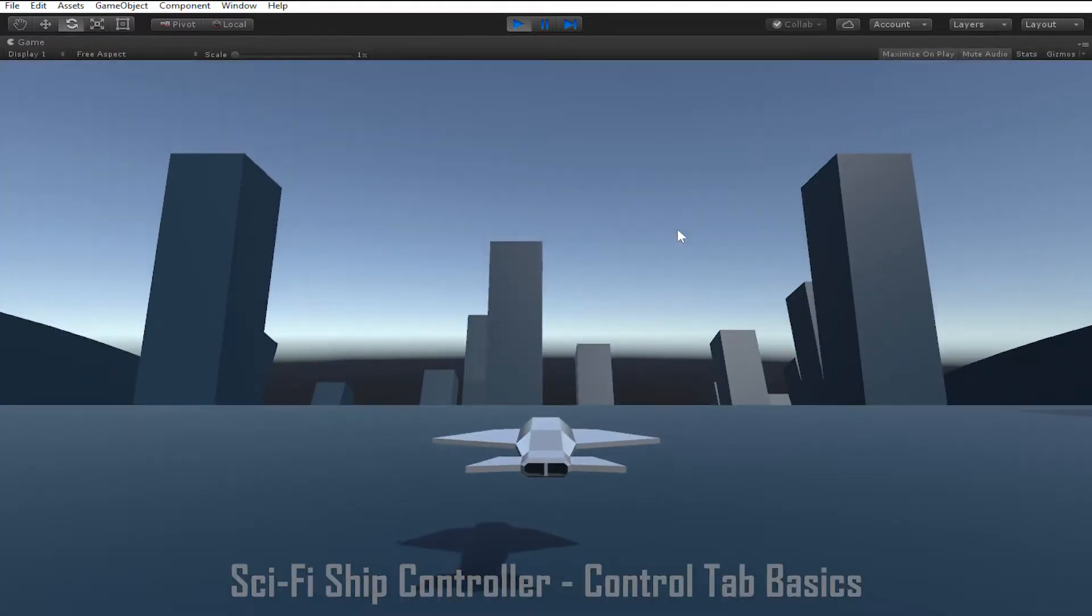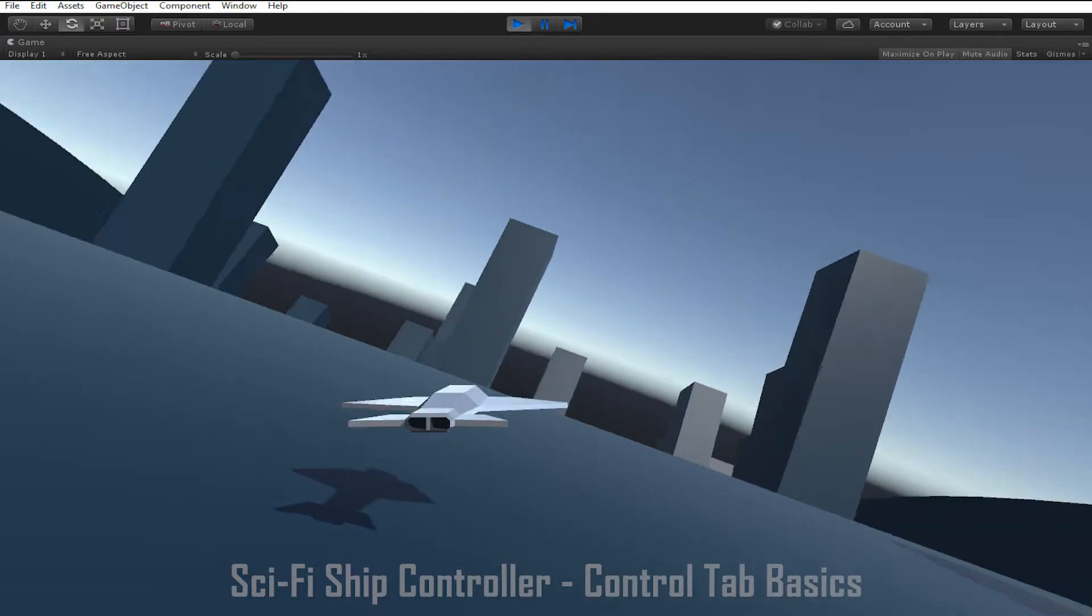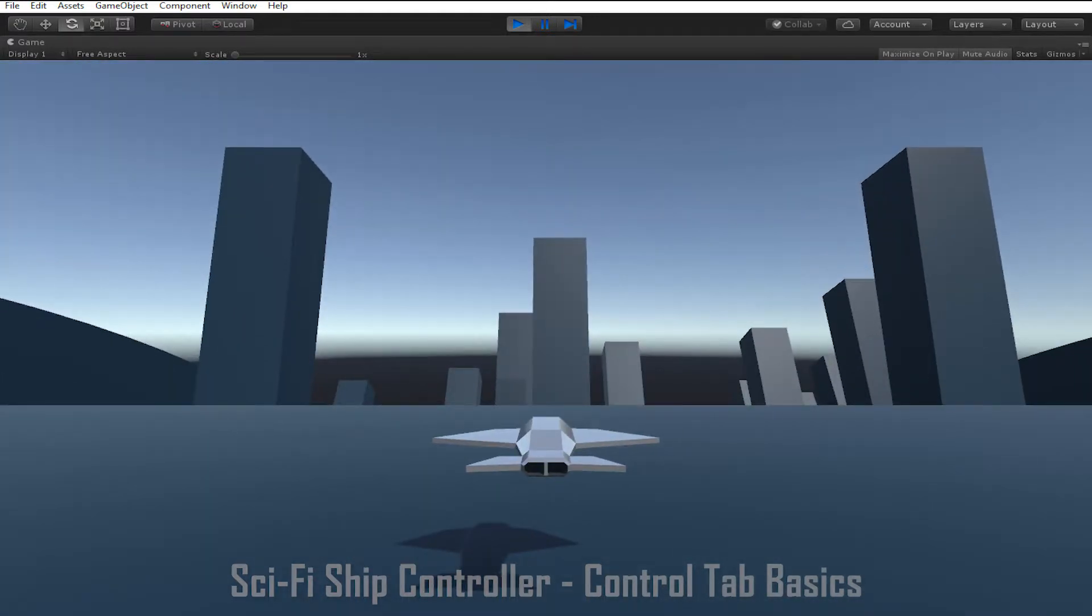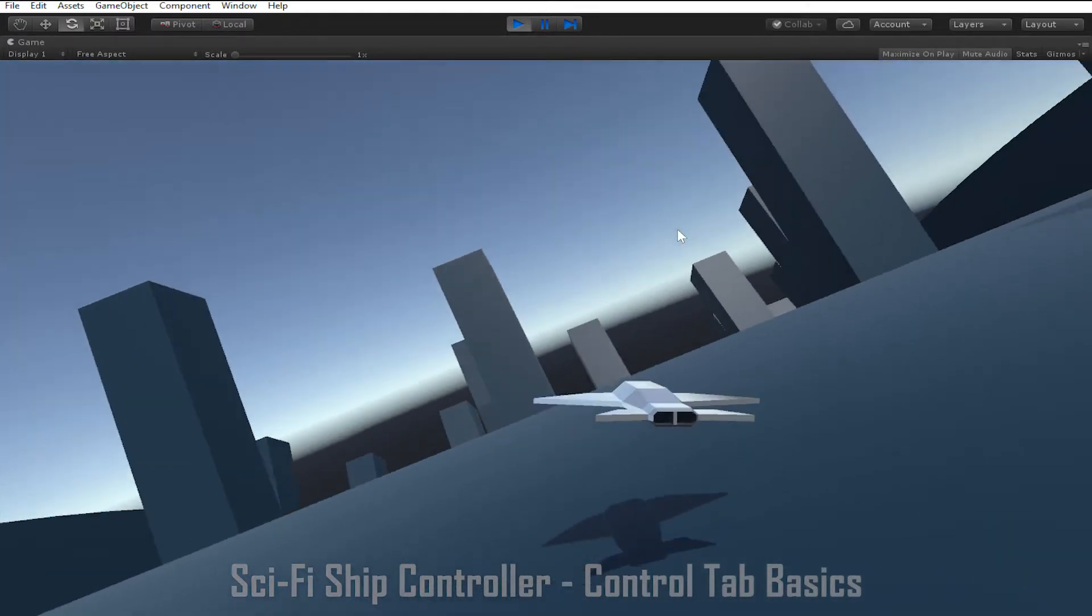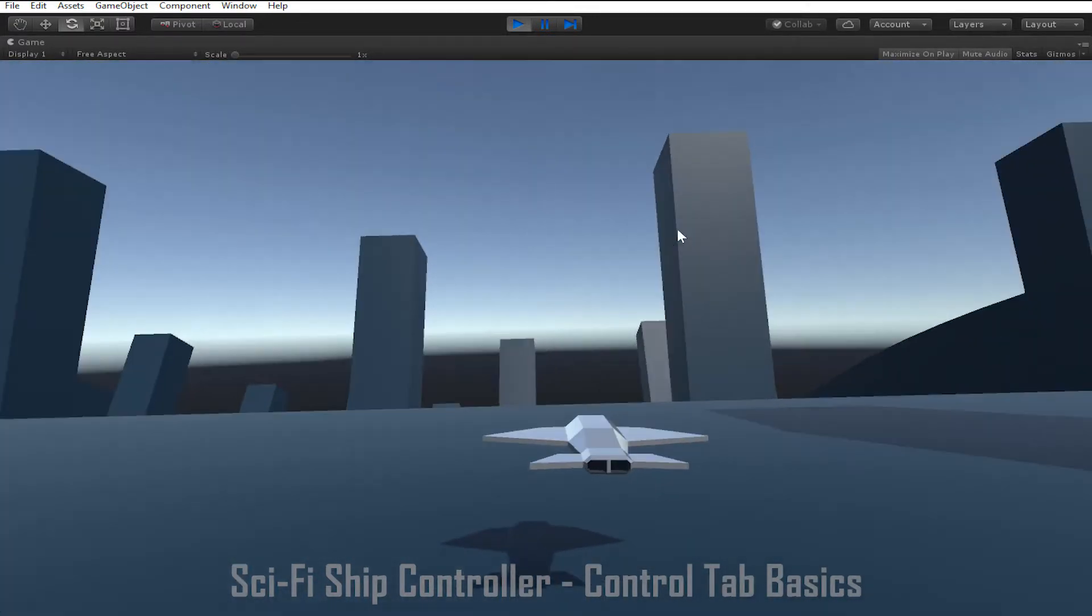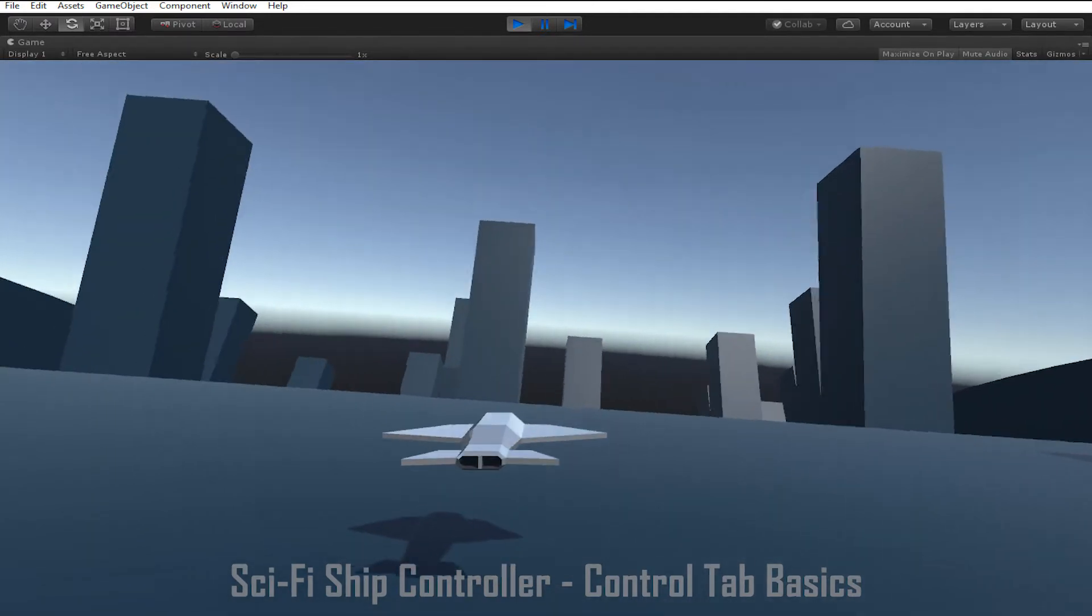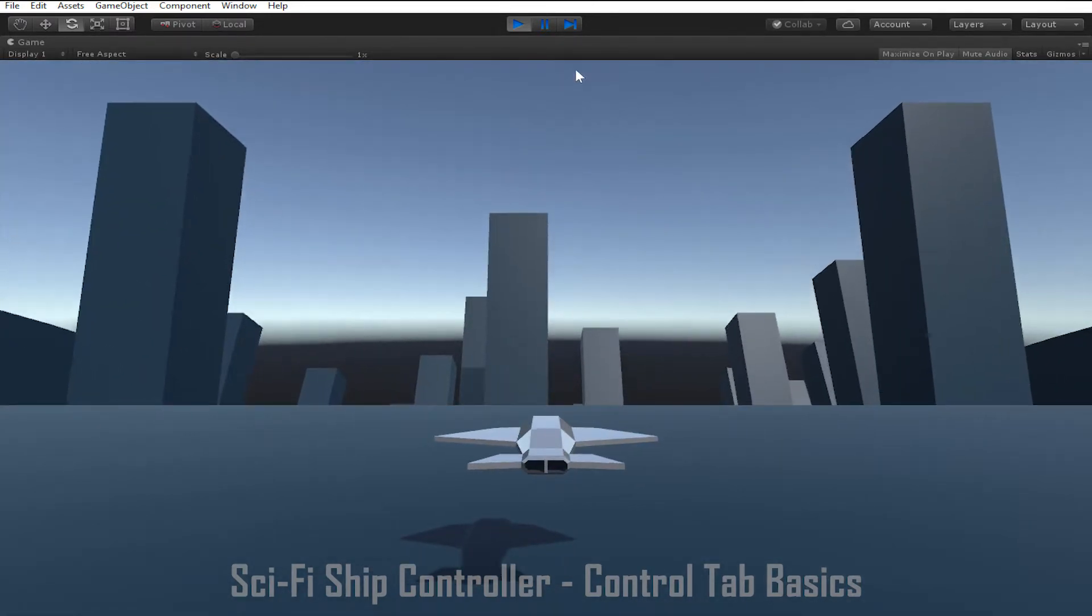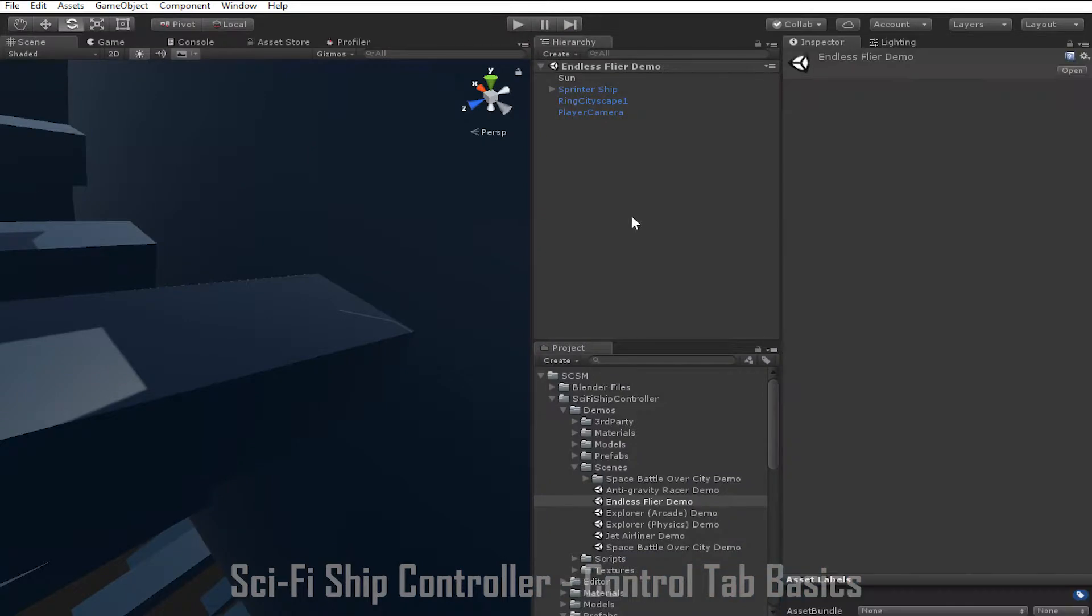we can see that the left and right arrow keys move the ship side to side instead of turning left and right. When the ship moves left and right, the ship also rolls in that direction. This is because roll control mode is set to strafe input.